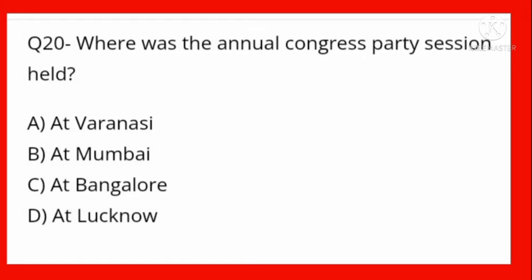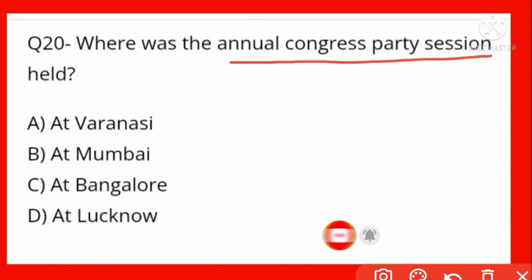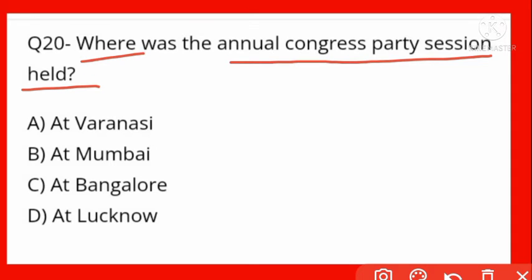Where was the annual Congress Party session held? Congress ka annual session kab aur kahan ayojit hua? Options: Varanasi, Mumbai, Bangalore, Lucknow. It was held at Lucknow, where Rajkumar Shukla met Gandhi Ji and invited Gandhi Ji to come to Champaran.